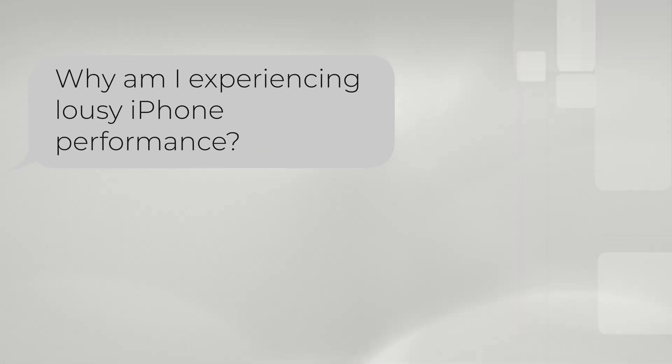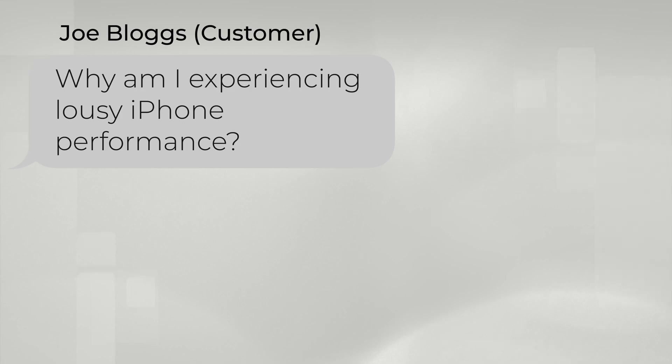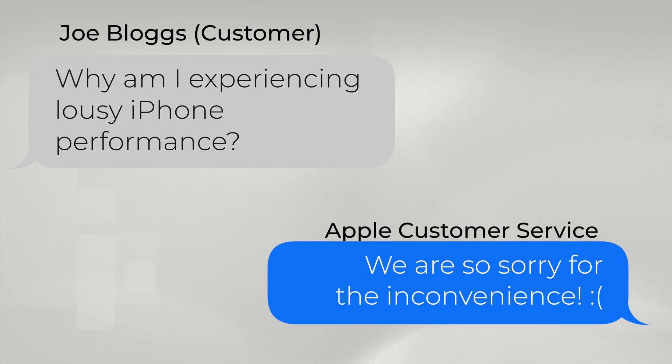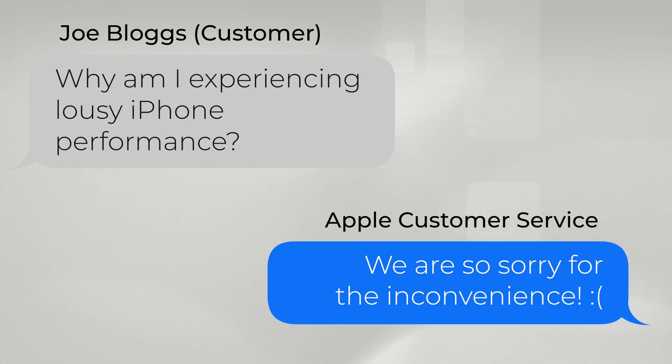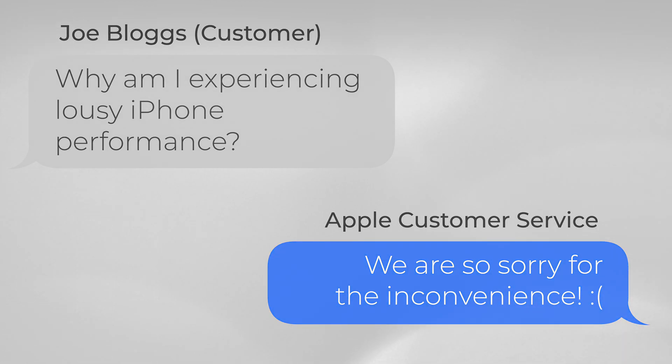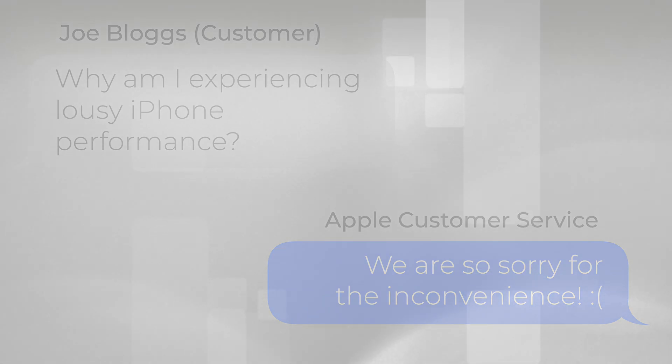The last thing iOS users would expect is a compromise to their device's performance. So those are just some of the possible reasons as to why Apple hasn't yet allowed multiple user accounts on iPhone and iPad. Thanks for watching, and I will see you in my next video.